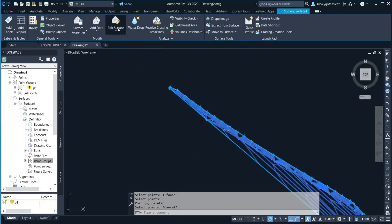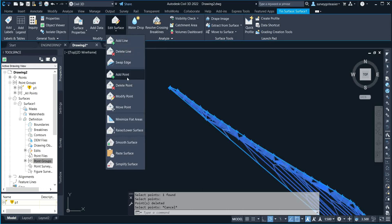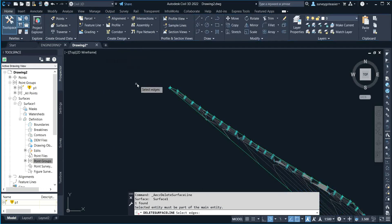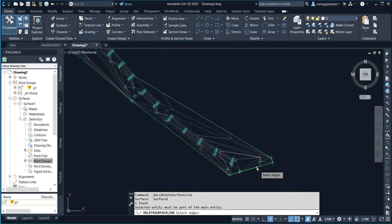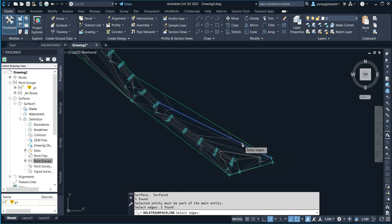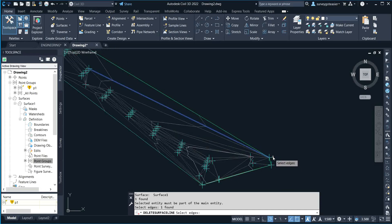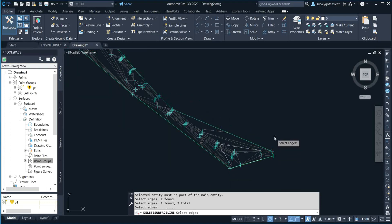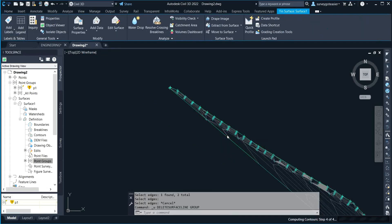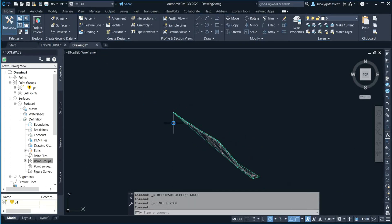Another feature we have here is 'Delete Line'. Right-click on 'Delete Line'. Let's assume you don't want this particular line to appear on your data. What you simply do is click on it and select the edge of that particular line, then press Enter. You can see that particular edge has been deleted.